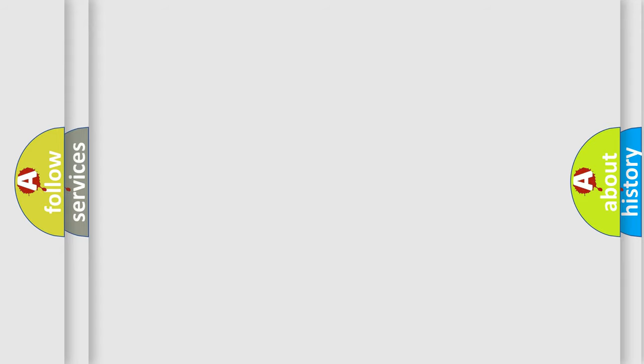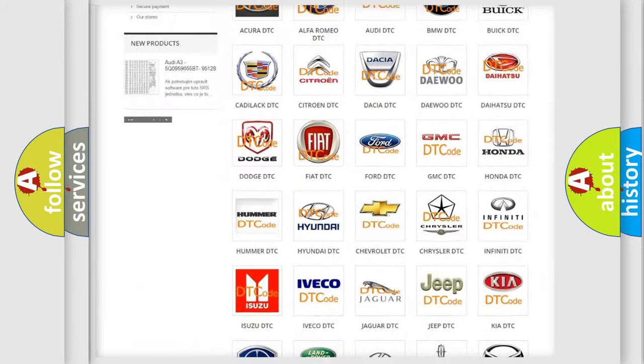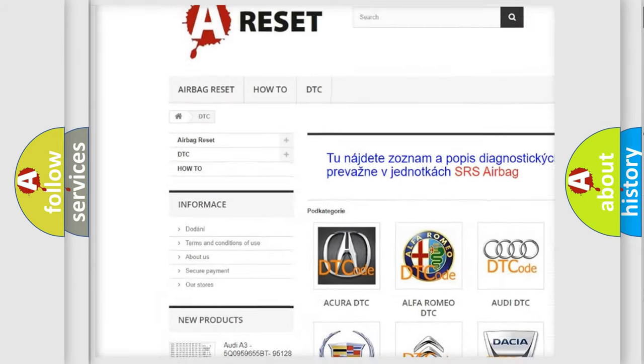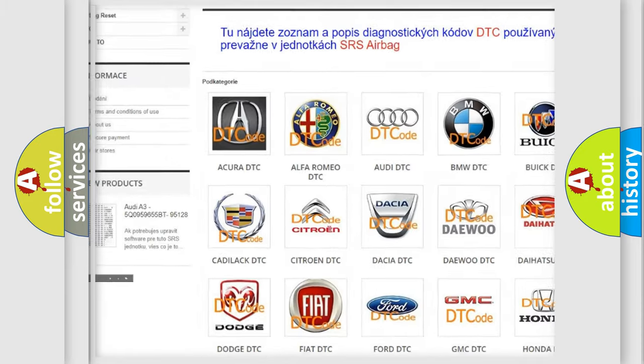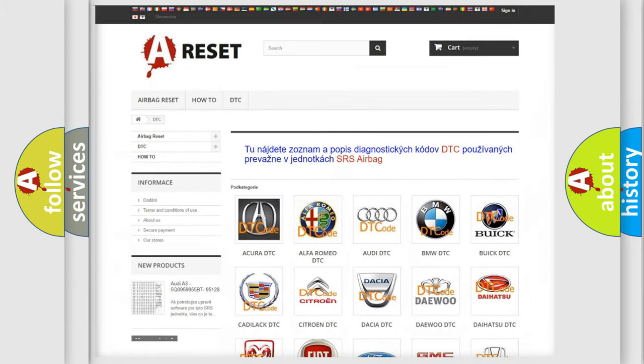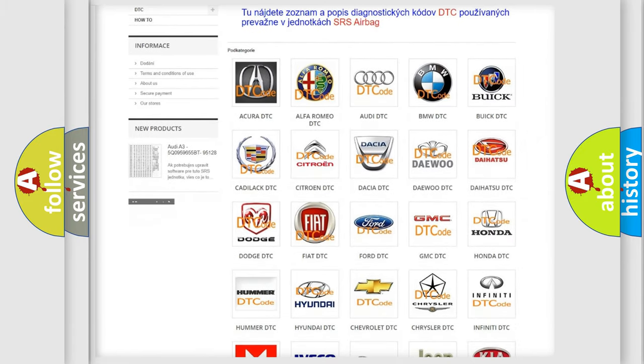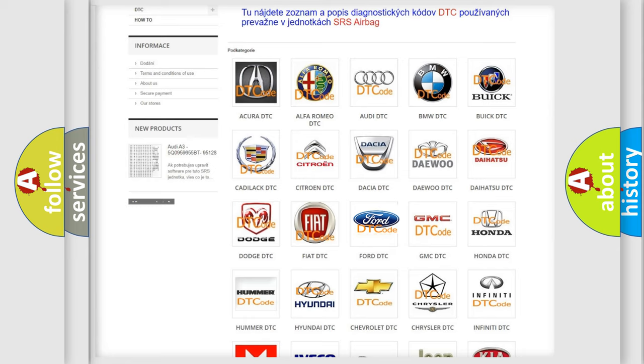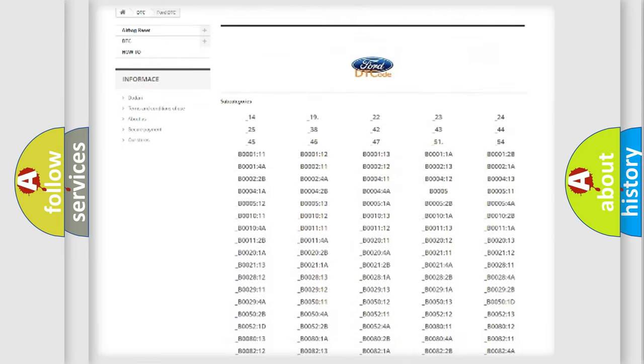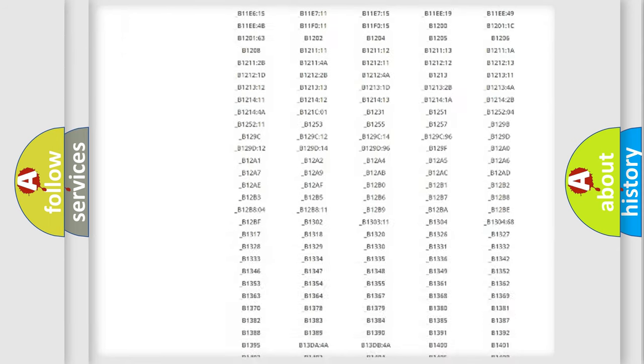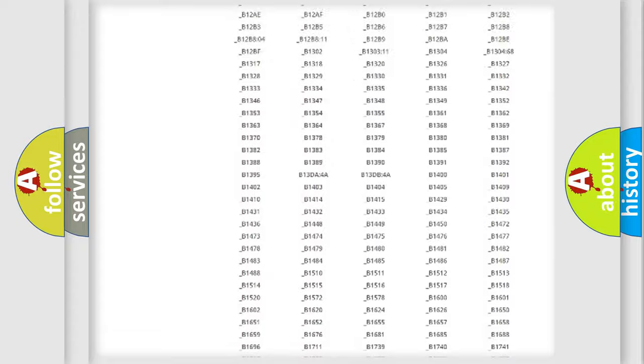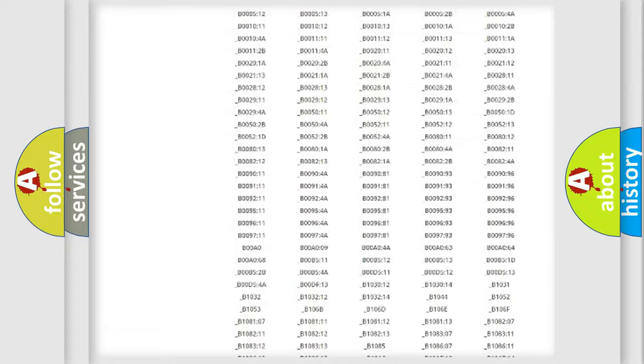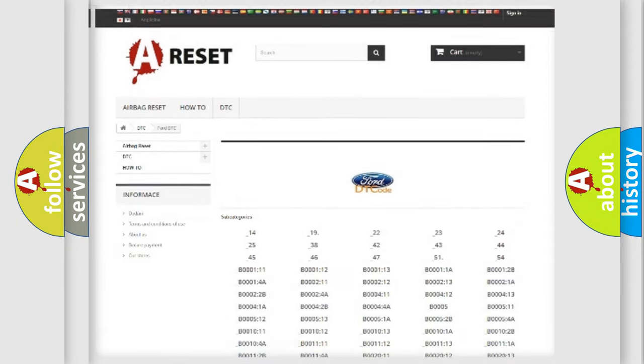Our website airbagreset.sk produces useful videos for you. You do not have to go through the OBD2 protocol anymore to know how to troubleshoot any car breakdown. You will find all the diagnostic codes that can be diagnosed in Infinity vehicles, and also many other useful things.